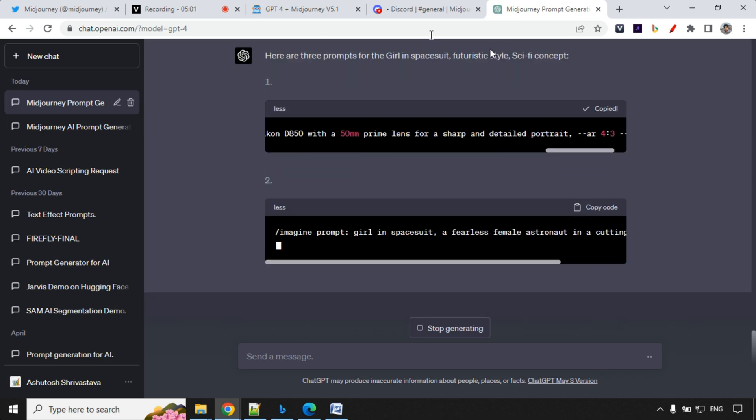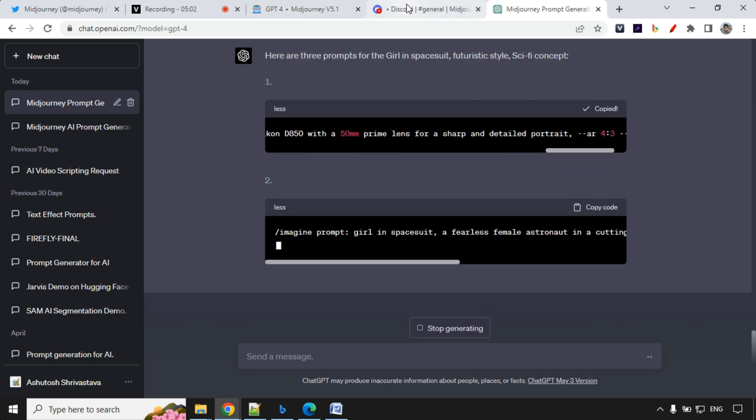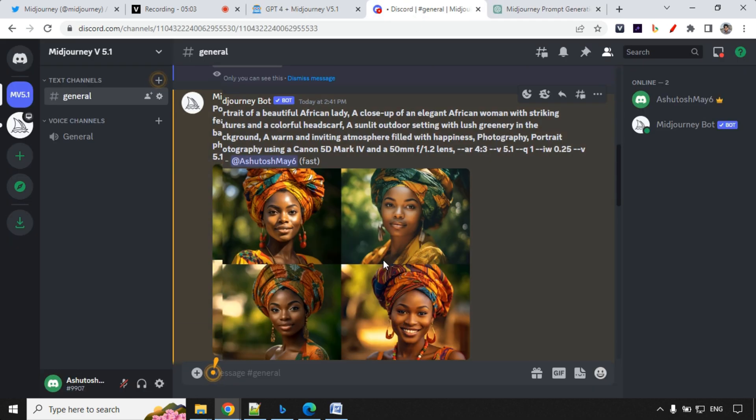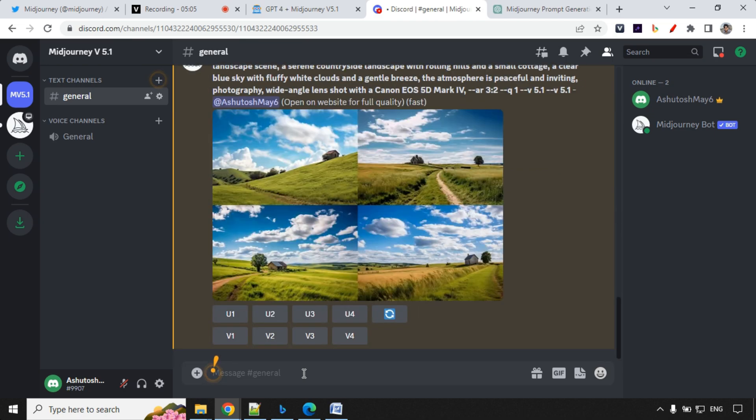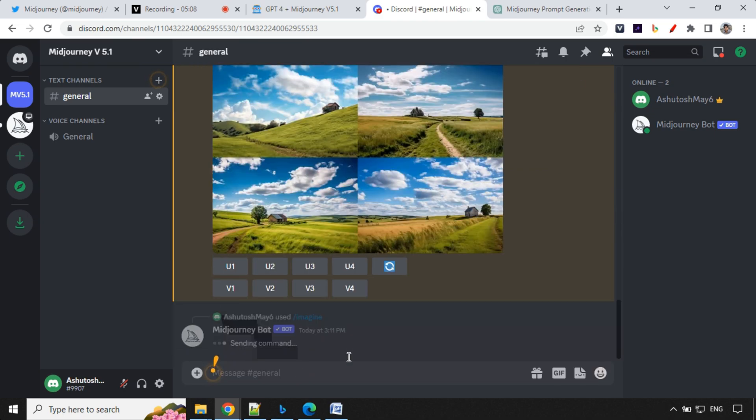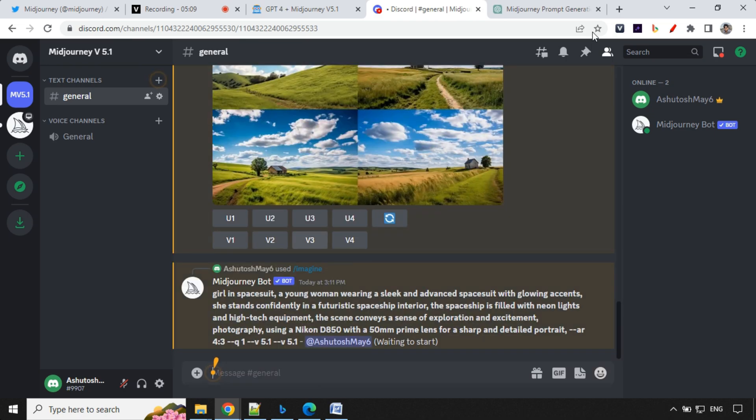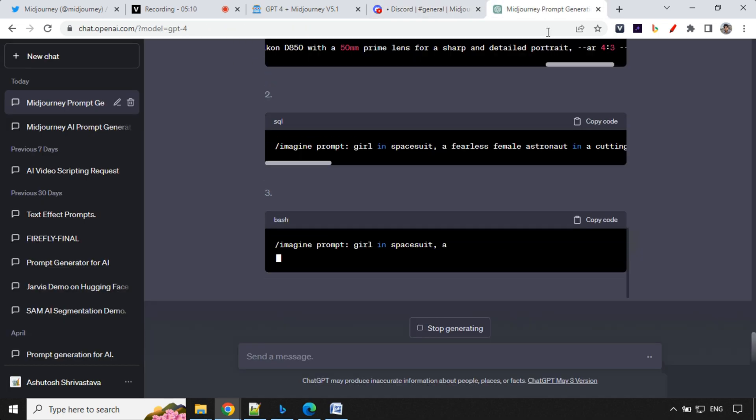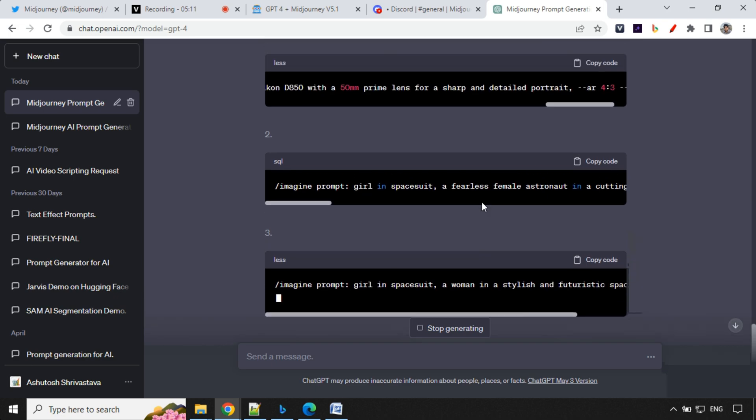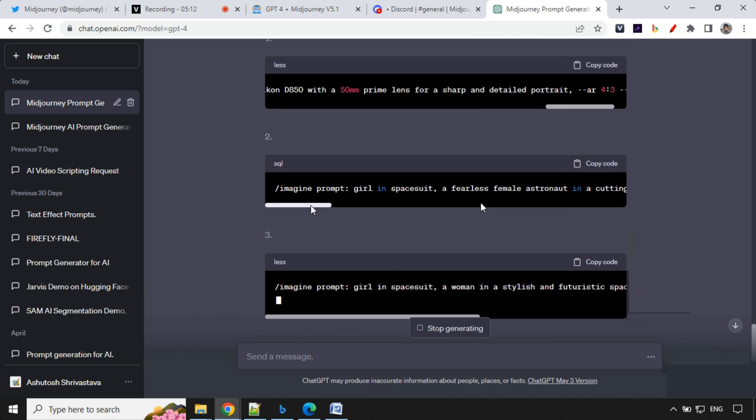So let's take this one. We'll go to Midjourney and give this here. Hit enter. Meanwhile, it generates image. Let's go ahead and read out other two prompts.